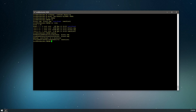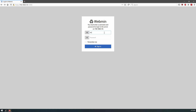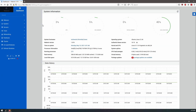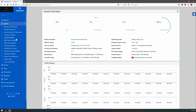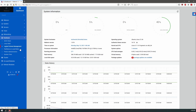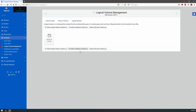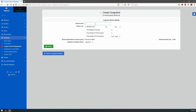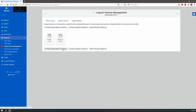Next we'll look at another way to easily take snapshots without using commands: through Webmin. Here's our Webmin interface — we log in and go to Hardware > Logical Volume Management > Logical Volumes. We can create a snapshot in the ubuntu volume group. We'll name it snap01, set the absolute size to 5 gigabytes, select the source logical volume, and click Create. That's it — there it is.